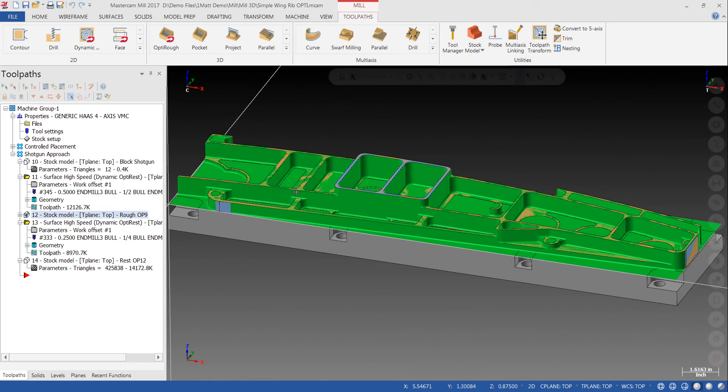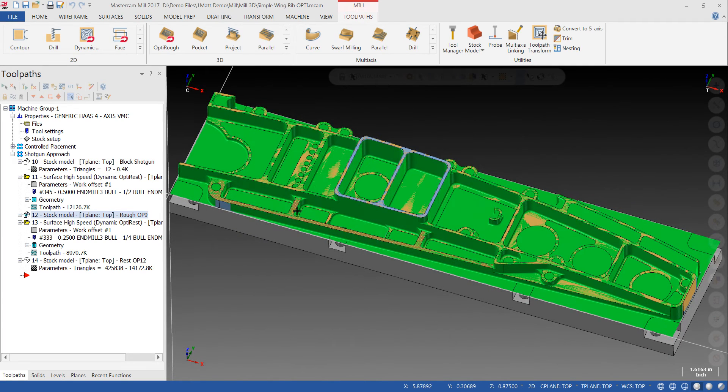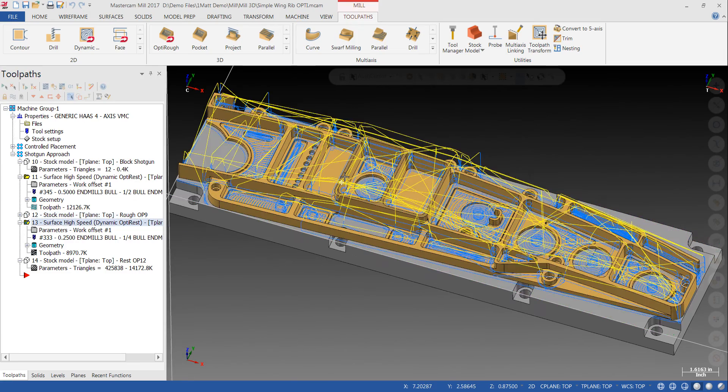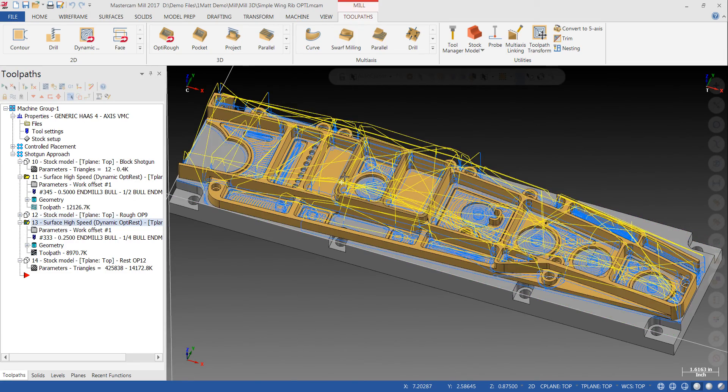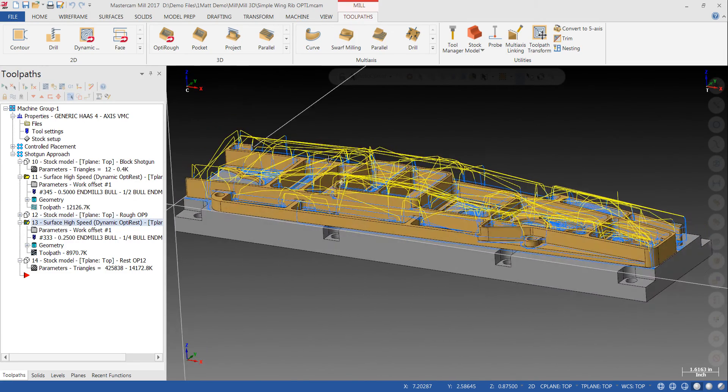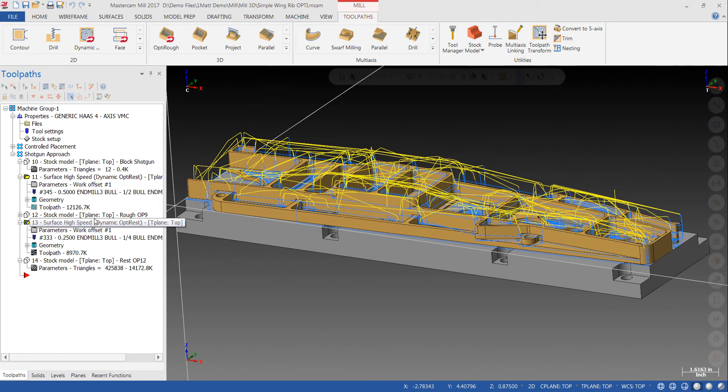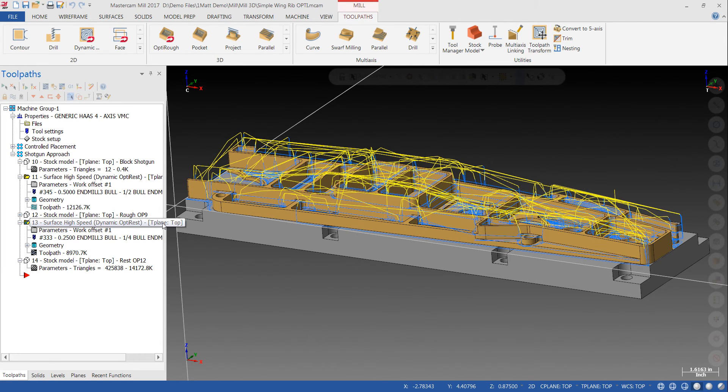So I essentially get all my half inch roughing done in the first pass. I create a second stock model where there's some additional material remaining. There's some smaller pockets that the bigger tool couldn't fit into. And then I follow up with the same tool path that's copied down and used a quarter inch tool this time.